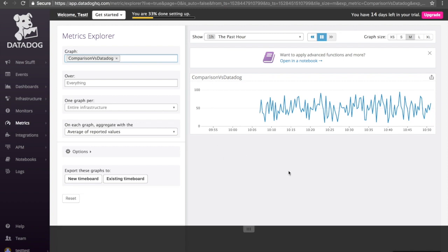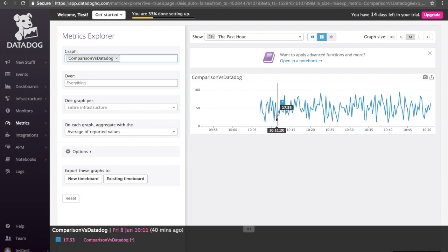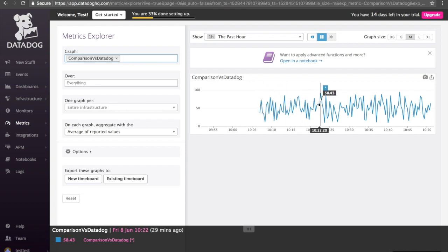As we can see here, there's no consistency between the average here, with it being up as high as about 91 and as low as about 10.16.